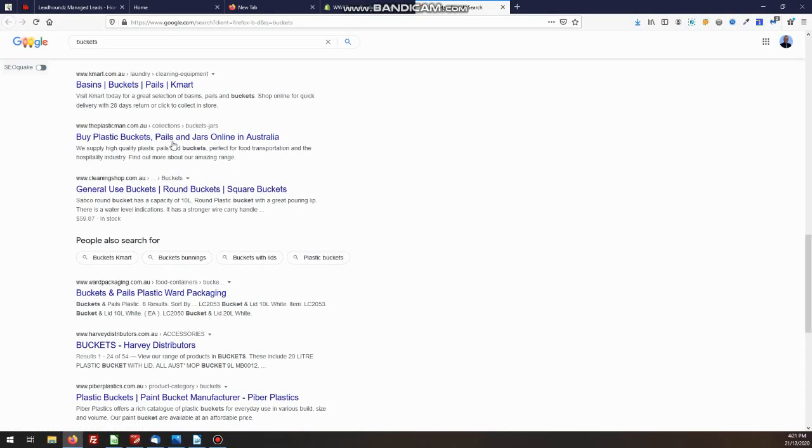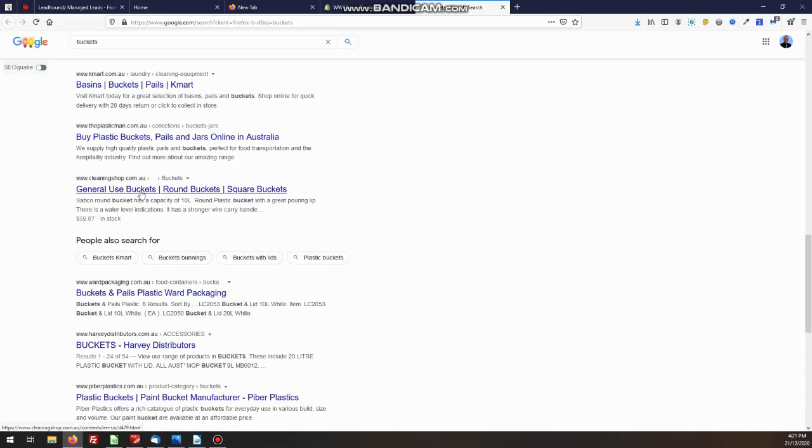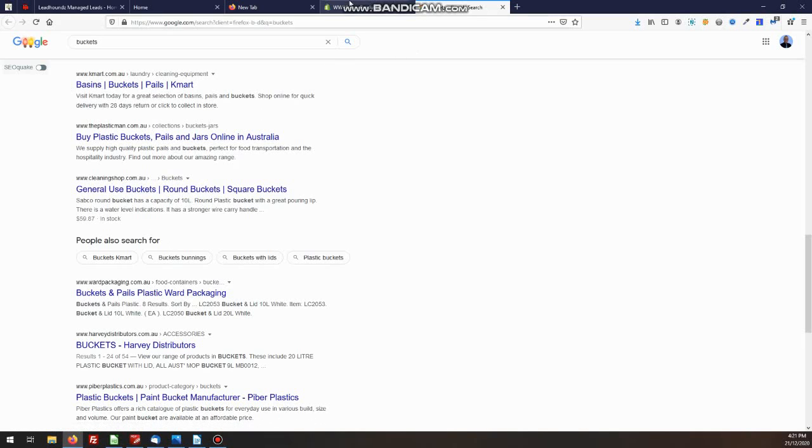That might be in a generic page, but for the individual products, we want the specifics of the product because if I'm looking for a 10 liter bucket, that's the link I'm going to click on, not the ones up here. So that's where we put that description for out for Google.